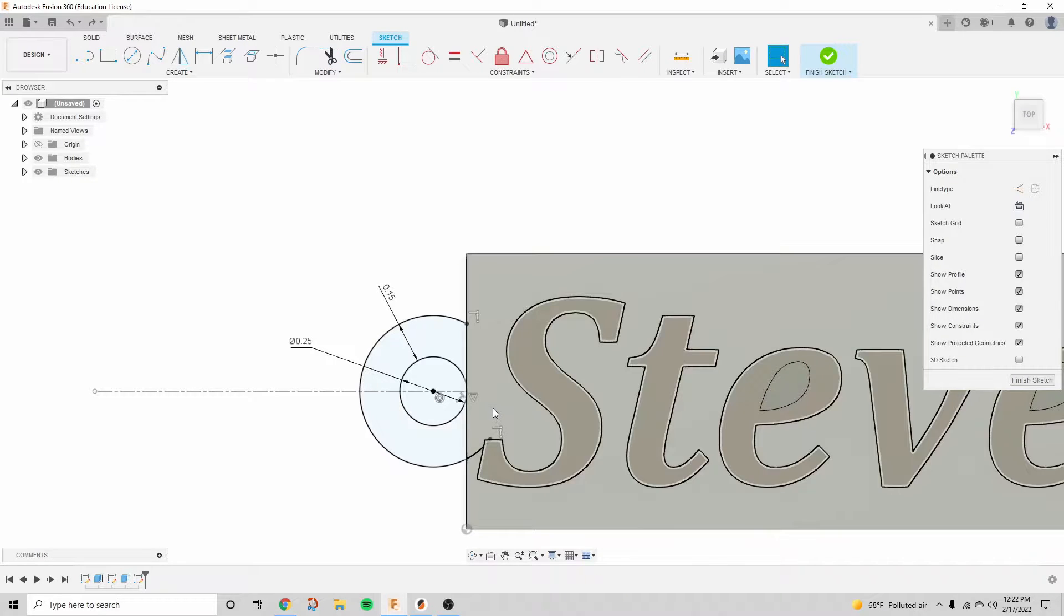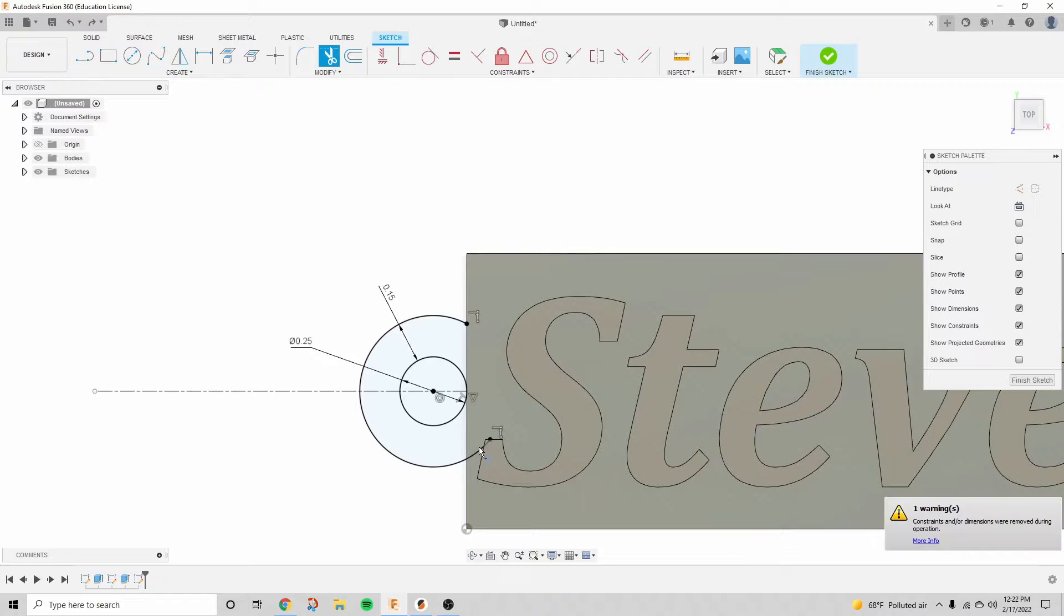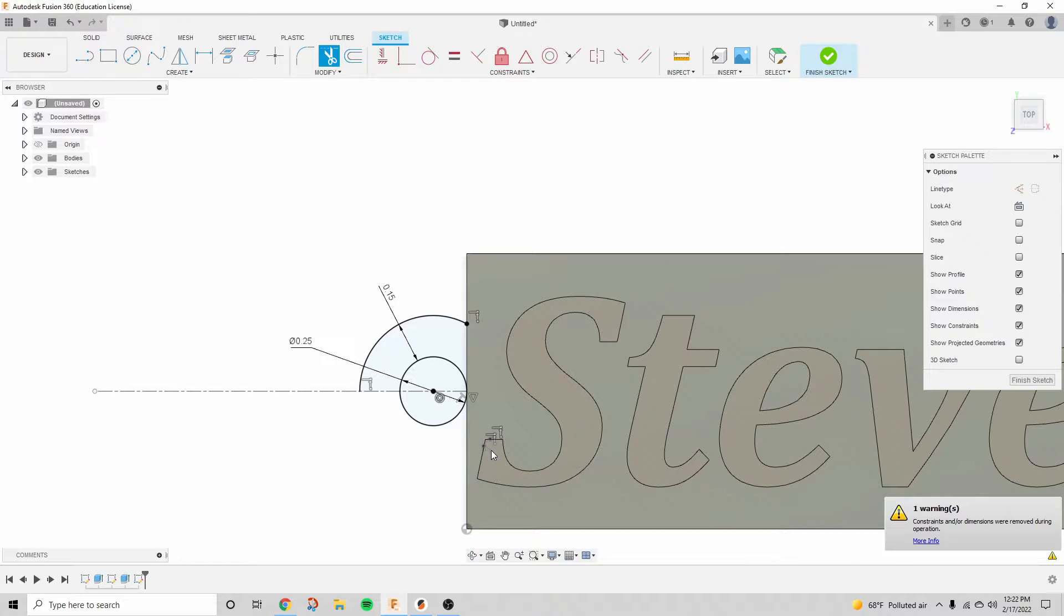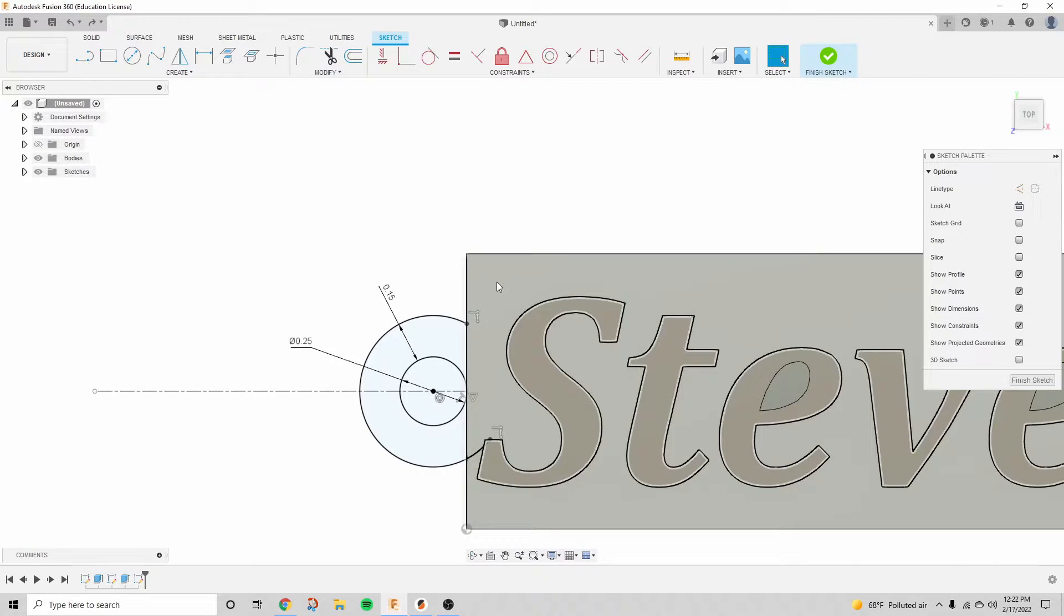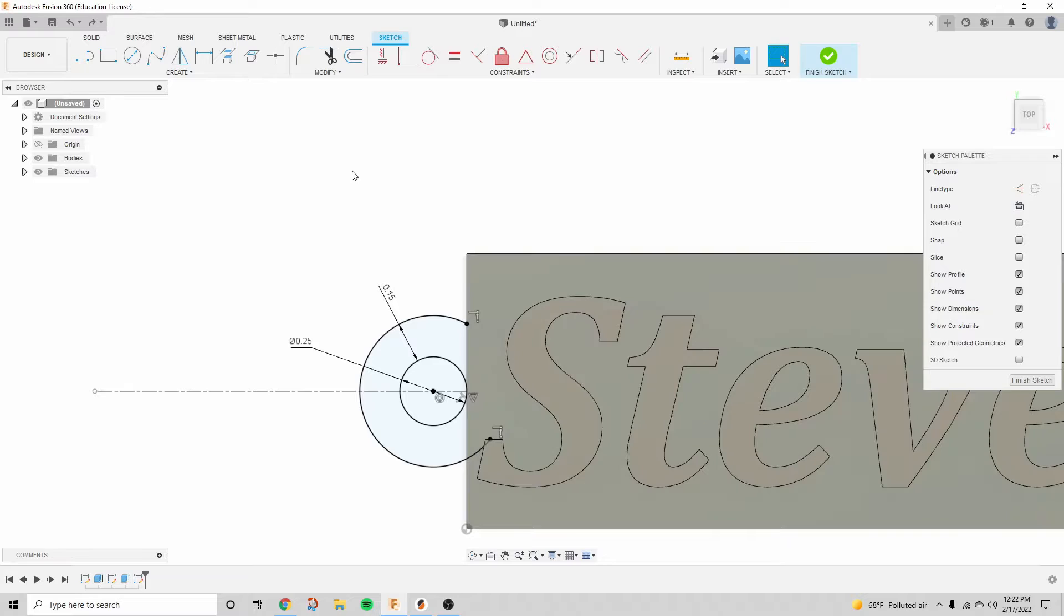I think I was having some trouble with the trim tool here. If you're having these issues, make sure that you project. I forgot to project right here.